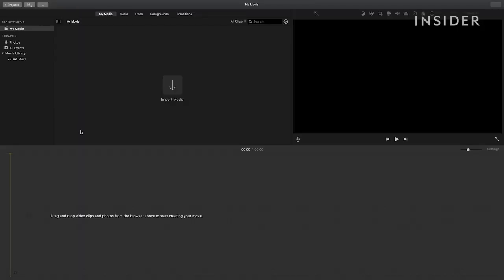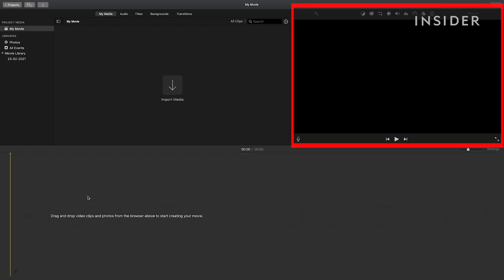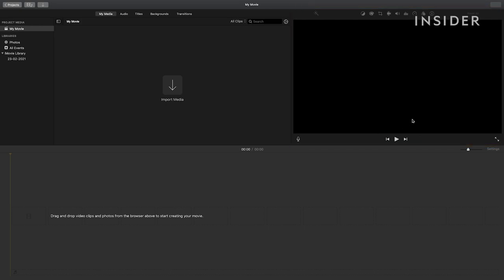The bottom half of your screen is your timeline where you'll be assembling and editing your footage. At the top right, you'll see your window to preview your video. This area is where you'll need to import your assets before you can add them to your timeline.